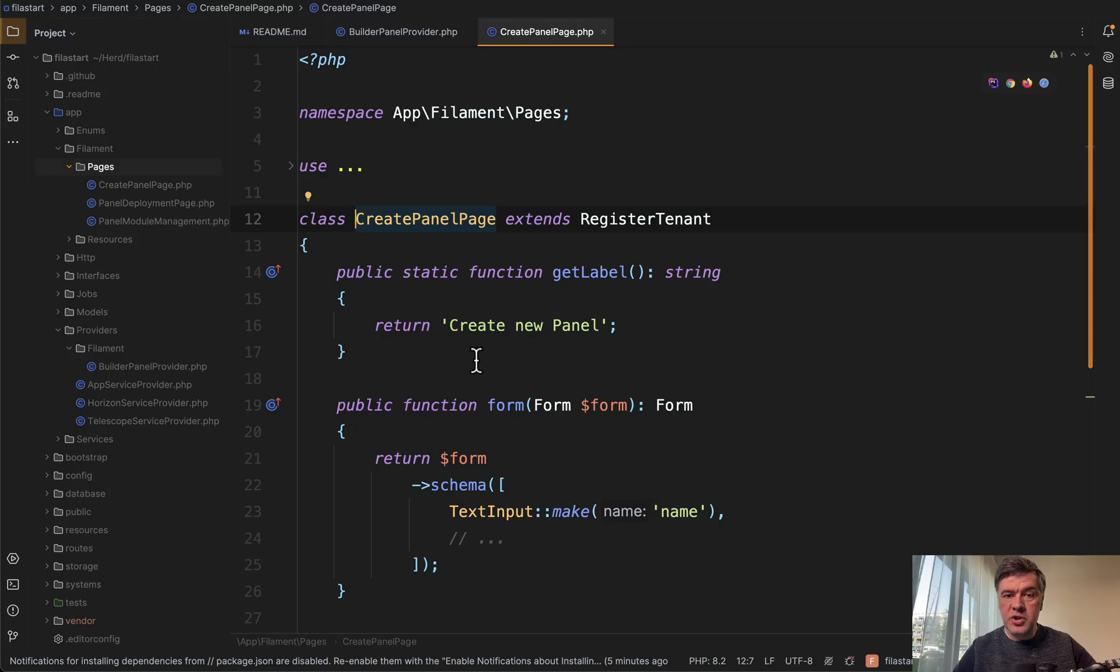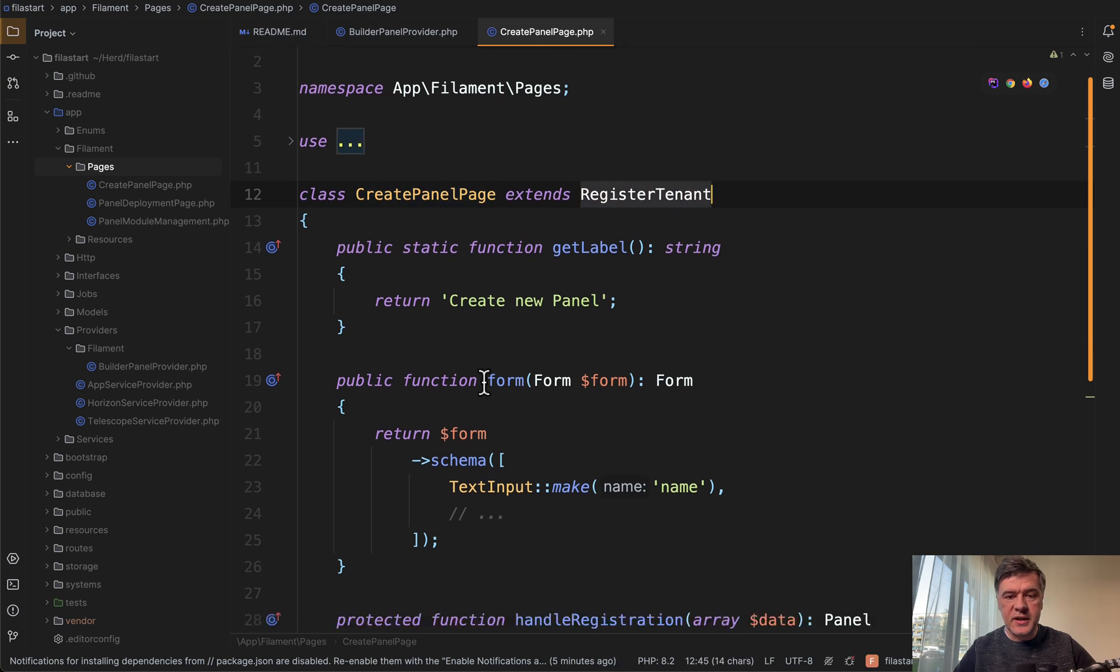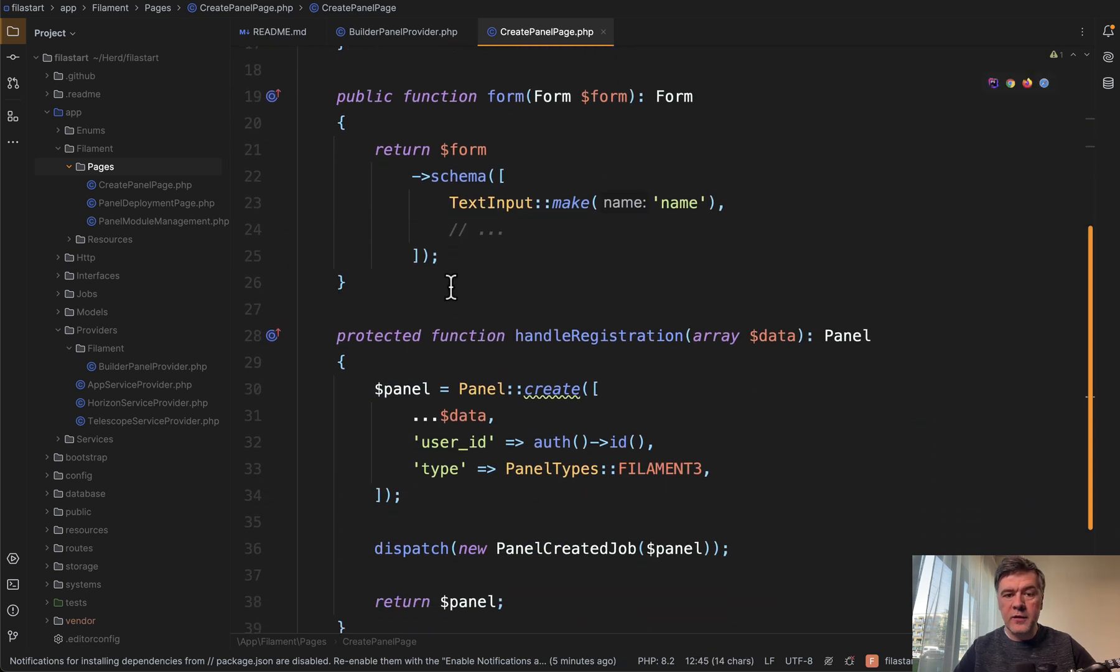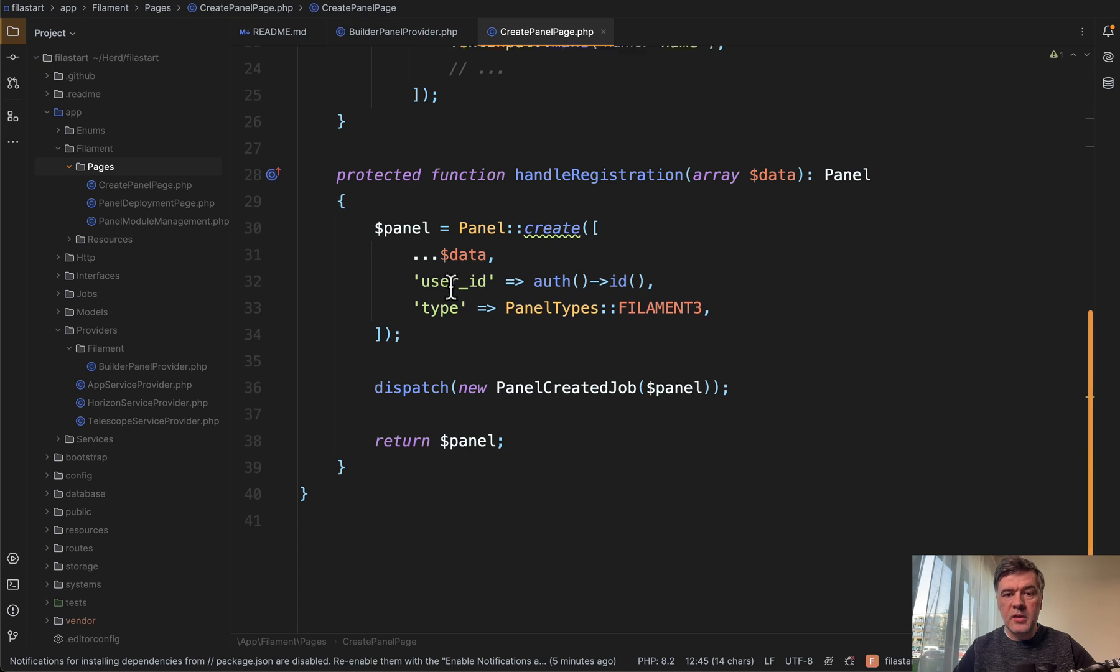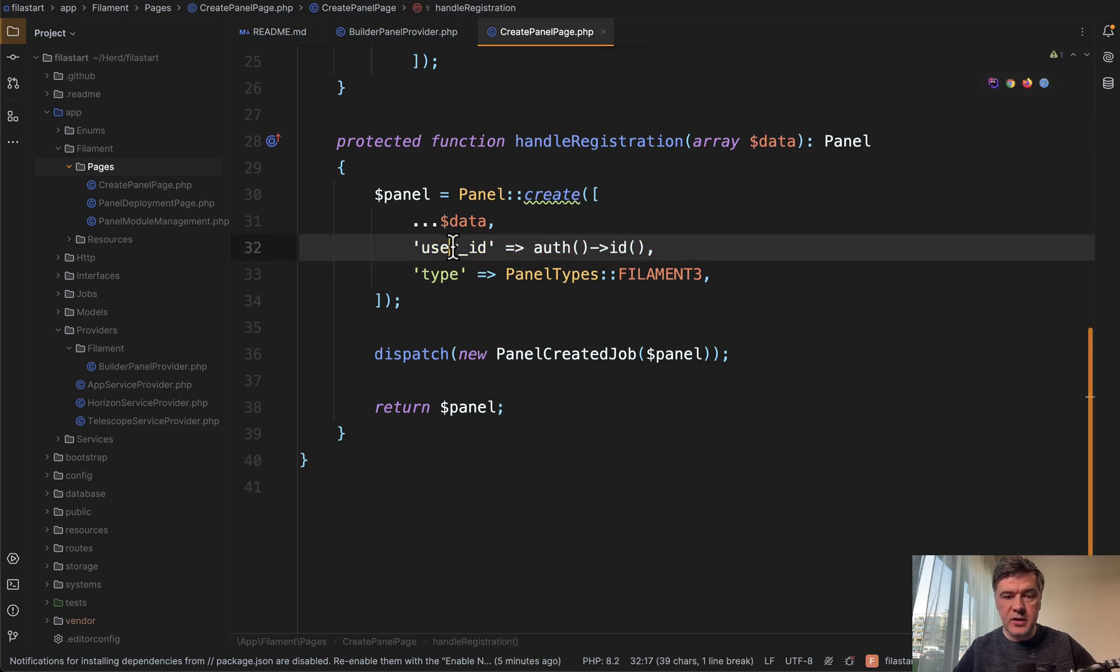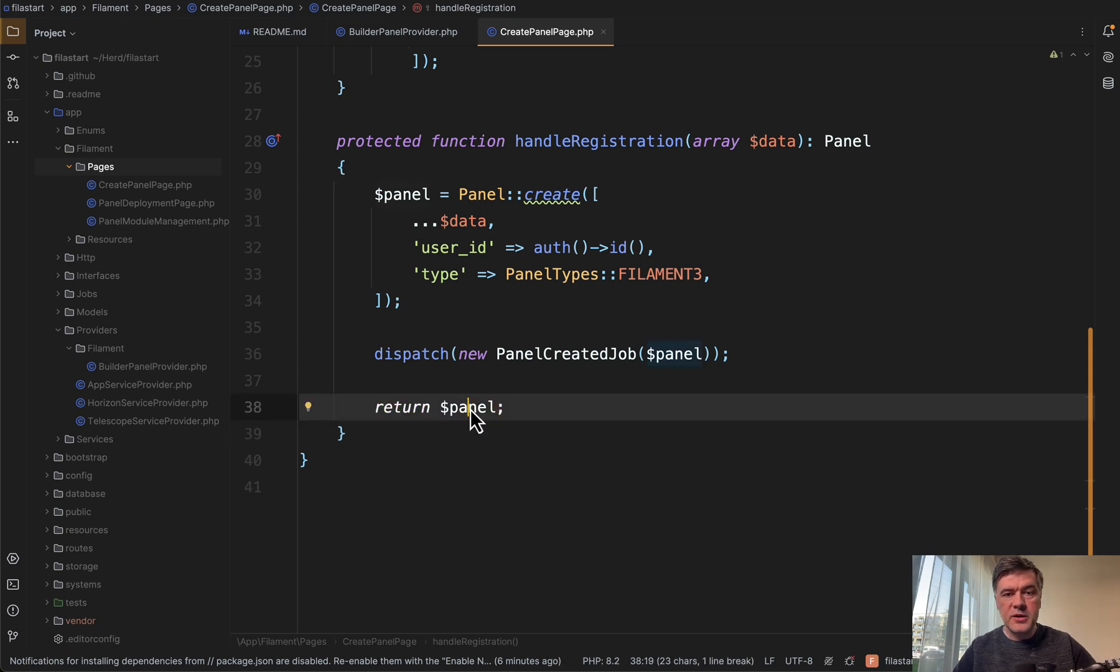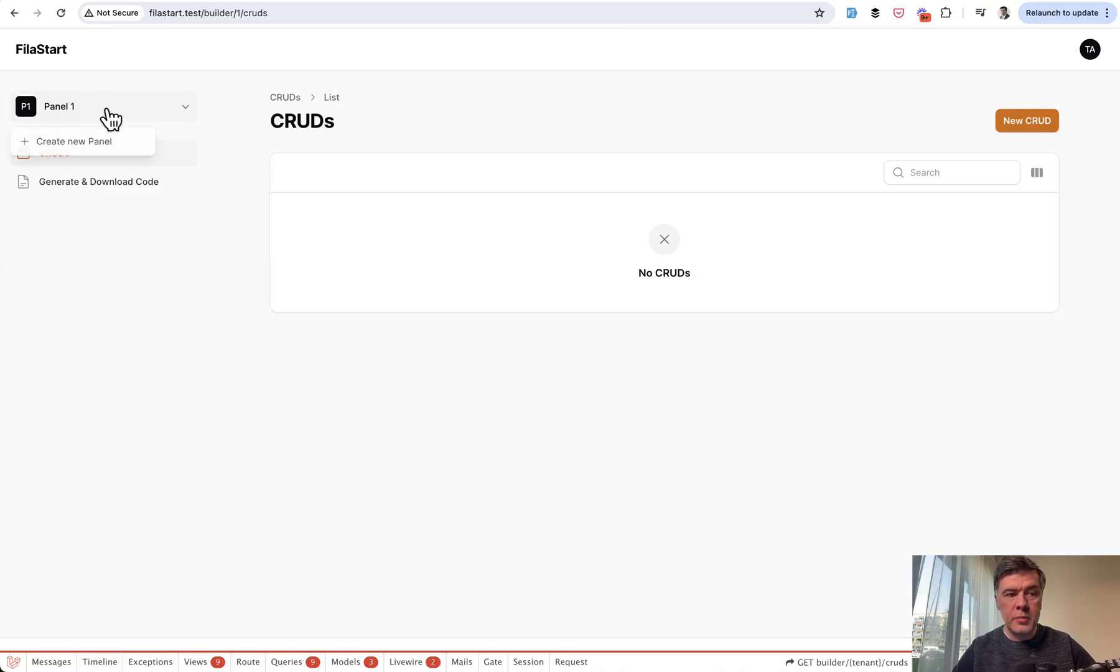In that registration page, create panel page, it should extend register tenant. In the form, we have only one text input. When handling the registration, we assign user ID of that panel and more data if you wish to, and we need to return that tenant object.